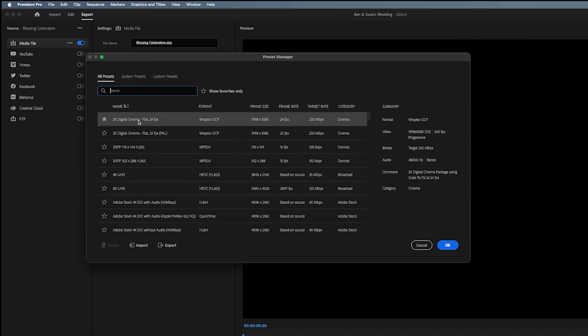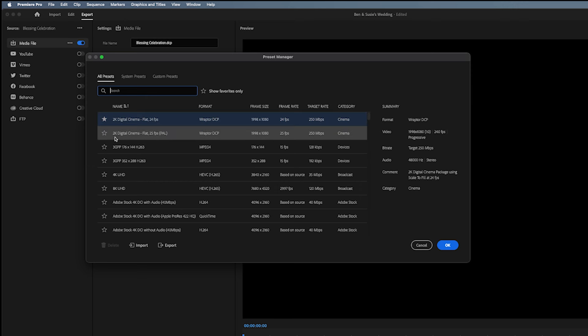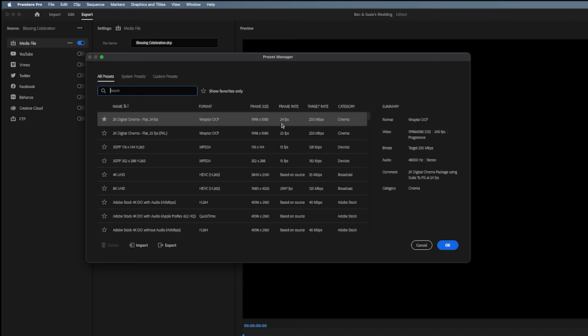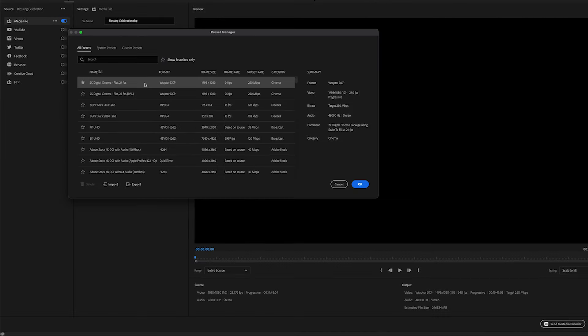Underneath it is a 2K Digital Cinema Flat 25 frames per second, which is PAL. You can see over here it's 25 frames or 24. Since we're in America, you click on the 24 frames per second version, and the frame size you'll notice is 1998 by 1080.